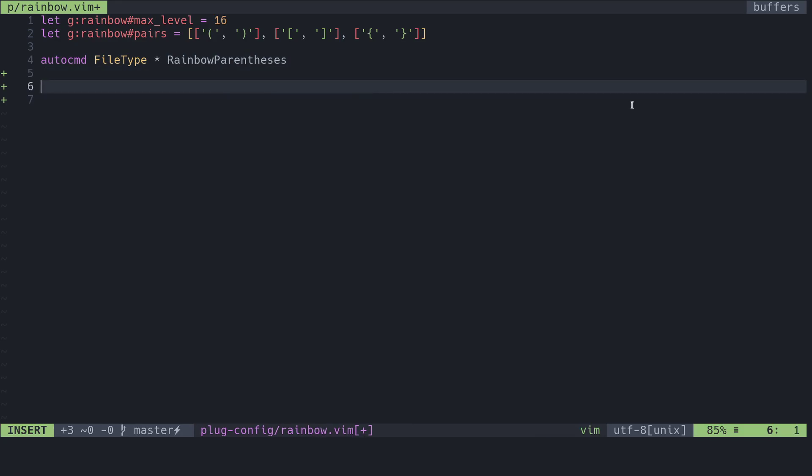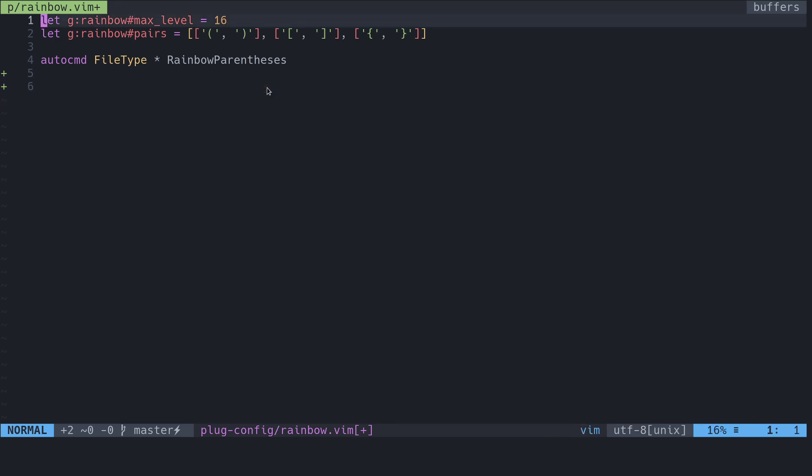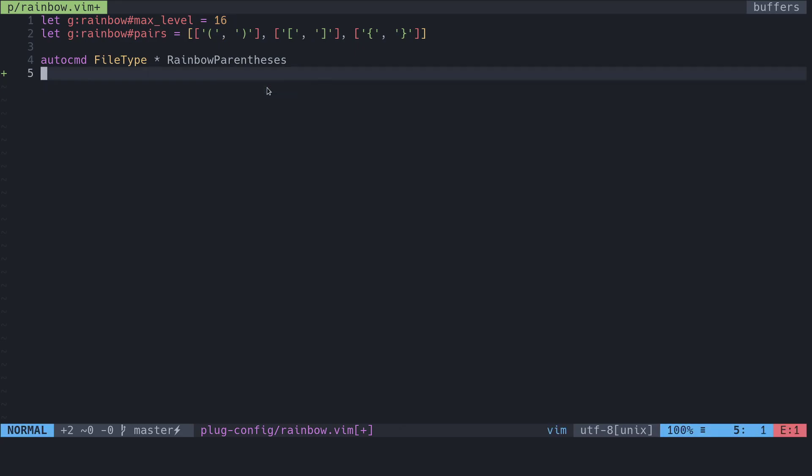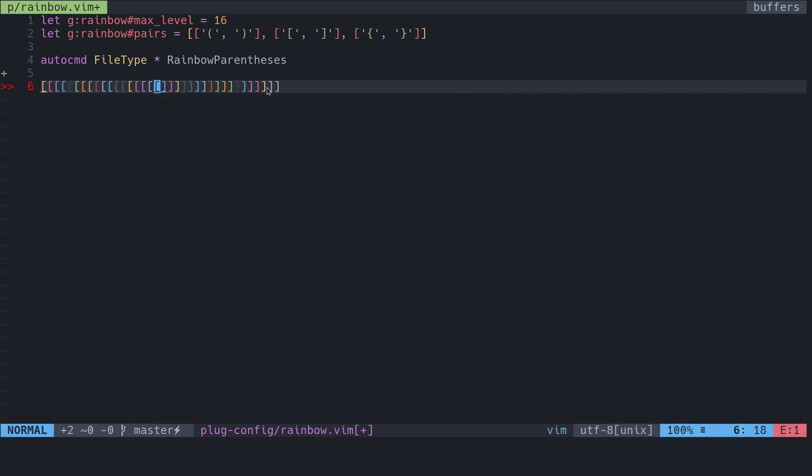We'll take a look at this. You'll notice that it stopped after 16 levels deep but it colored all of them so that's pretty cool. Very similar for this guy and same thing for this guy.